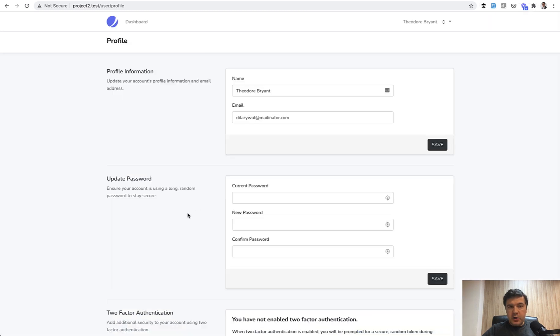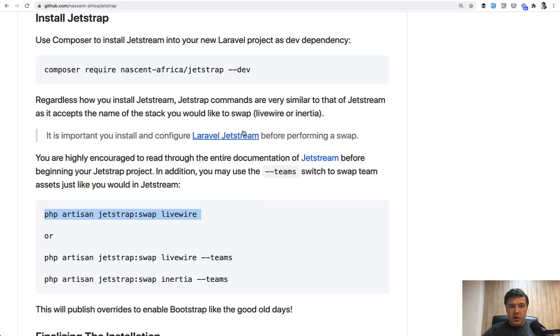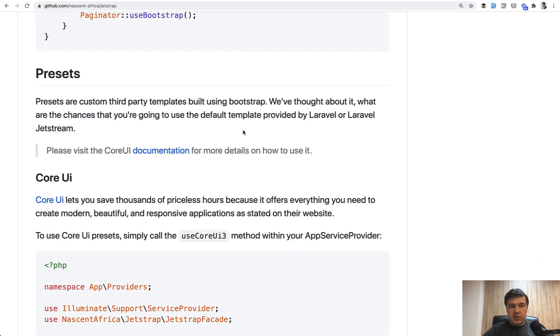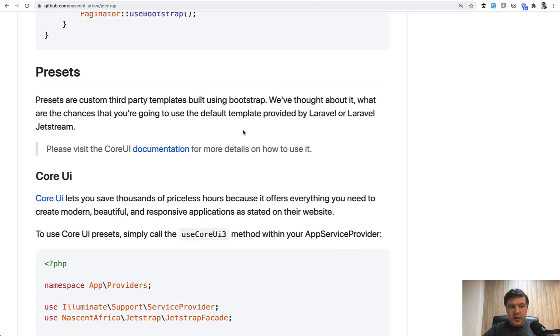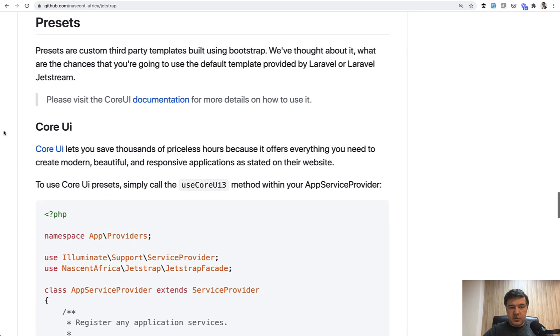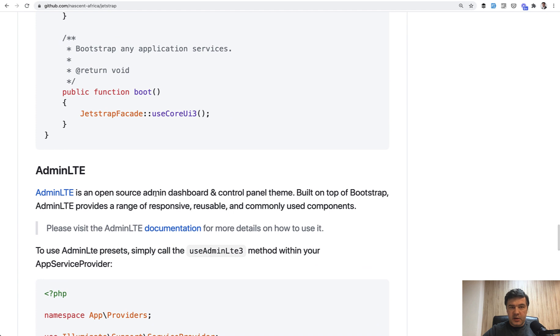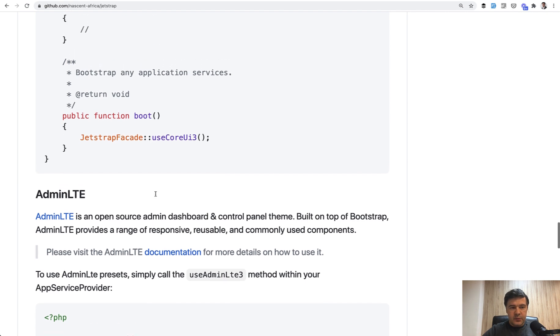So from here, you can continue working on the project as Bootstrap based, but that's not all that JetStrap does. Also, it has presets. So here, JetStrap has two themes core UI and admin LTE, which you can install as themes. It won't generate the full dashboard of those themes, but it will use the styling of them.